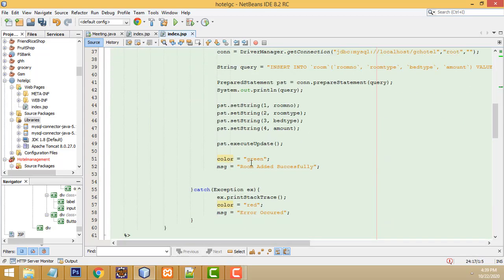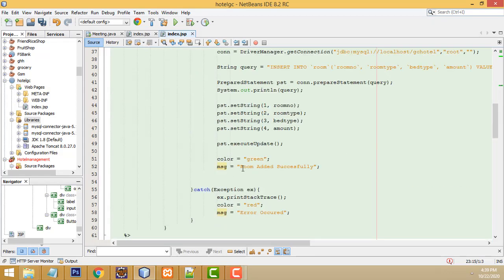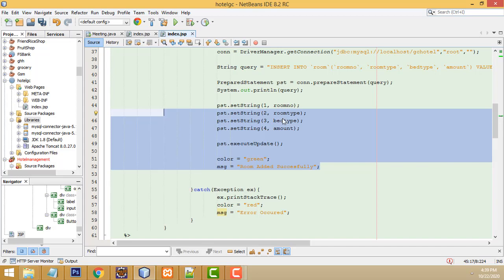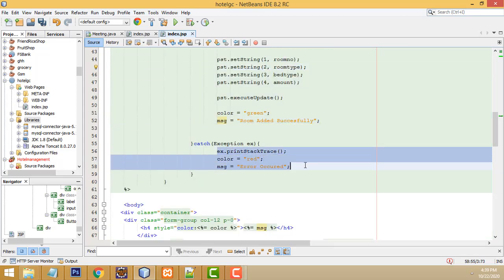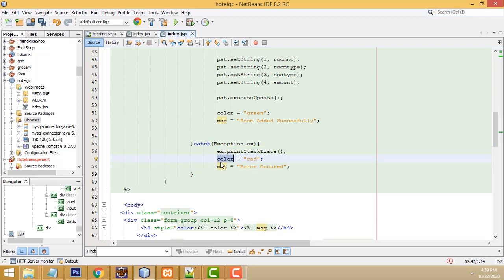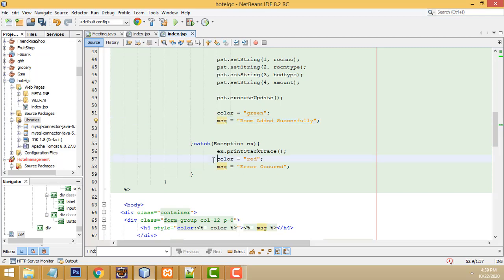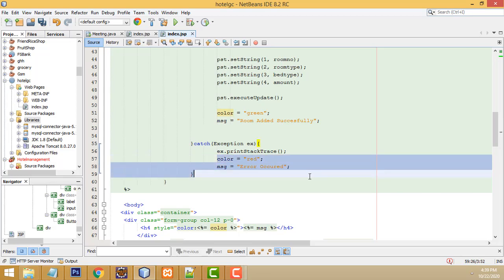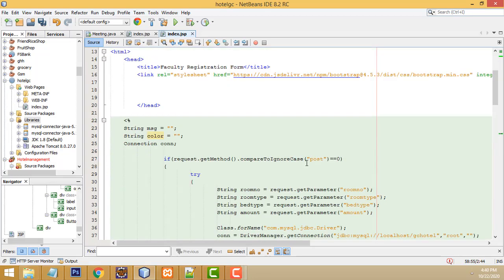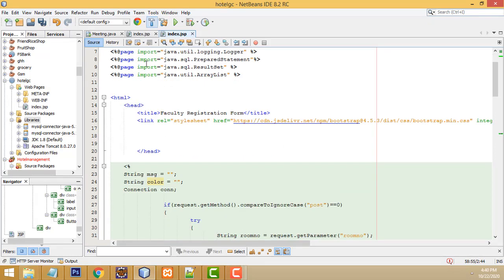After everything is done successfully, I created a string variable called color and set it to green, and another variable message set to Room added successfully. If there is an error, the color will be red and the message will be Error occurred. We display the message - on success Room added successfully, otherwise the error message is shown in the catch exception block. This is the simple code.